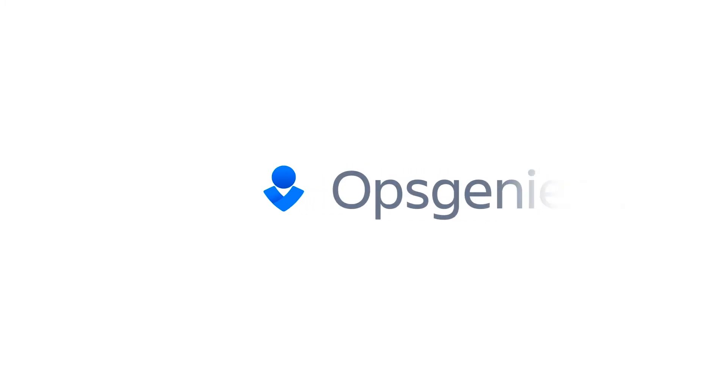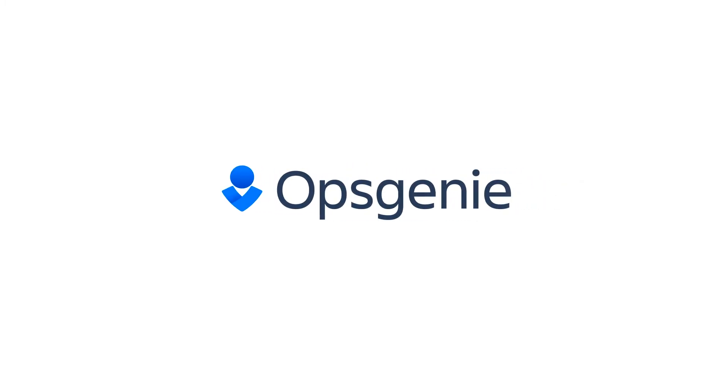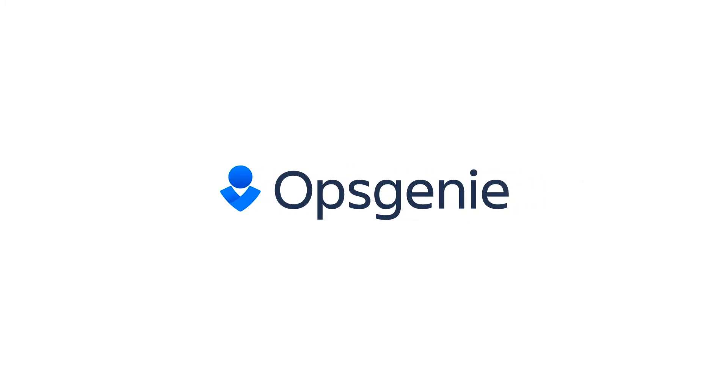You can try Opsgenie's incoming call routing by signing up for a free 14-day trial.